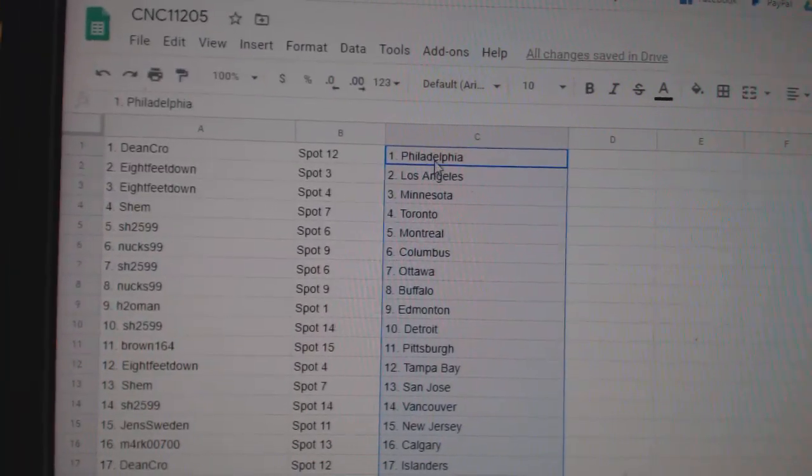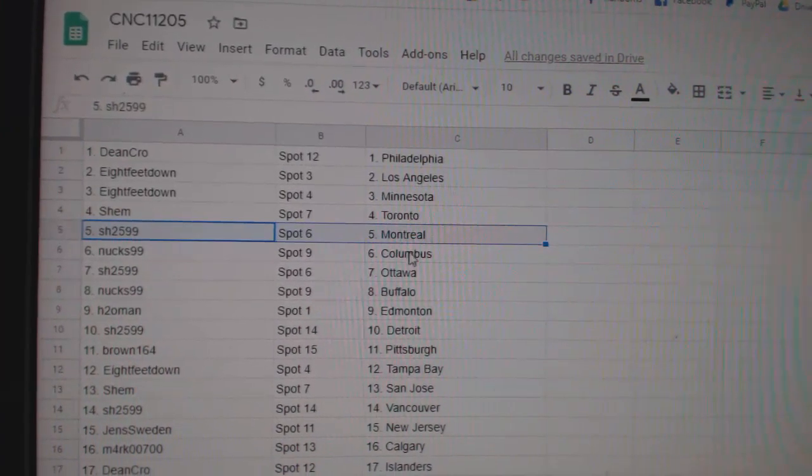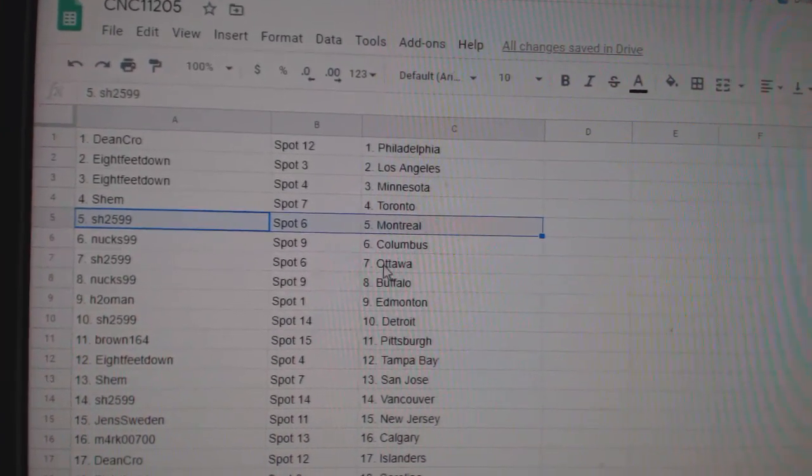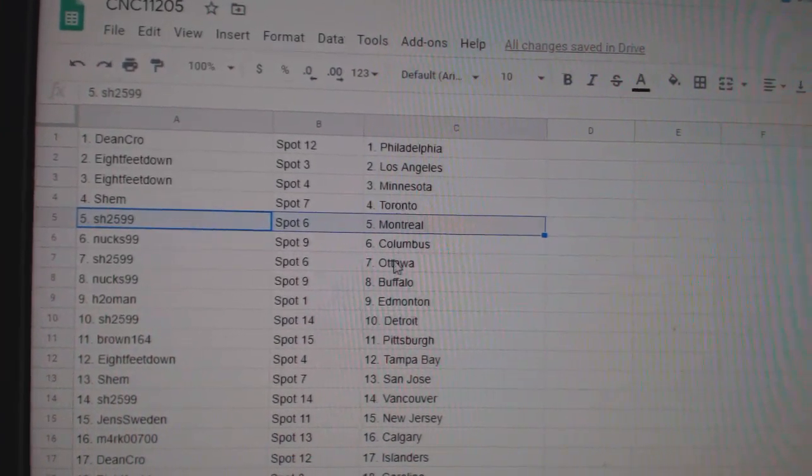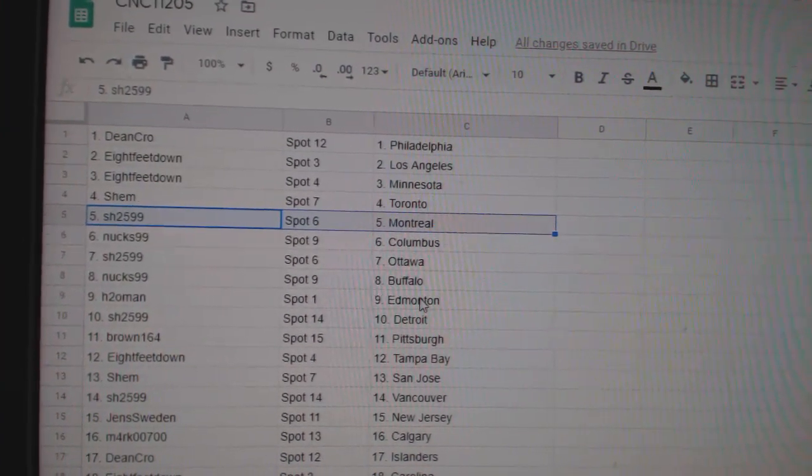Dean has Philly, 8 feet LA, Minnesota, Shem Toronto, Montreal, Sharon Montreal, Nux Columbus, Sharon Ottawa.